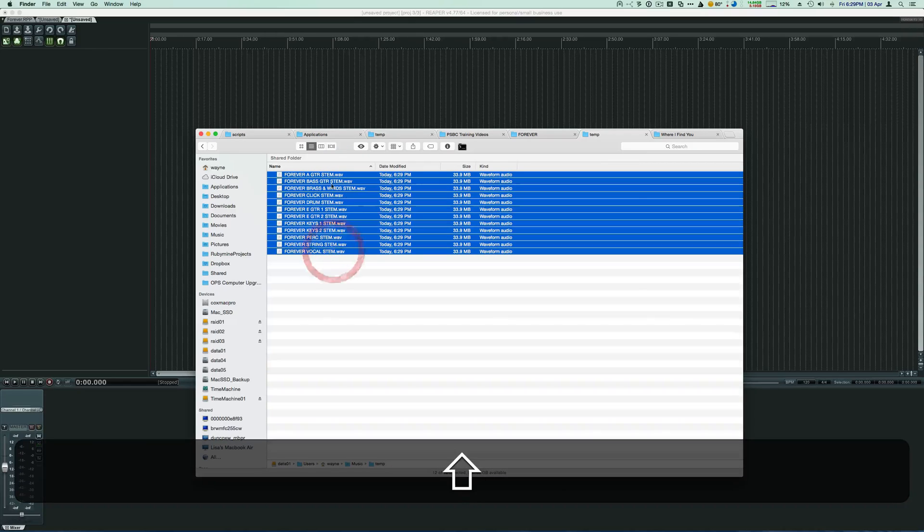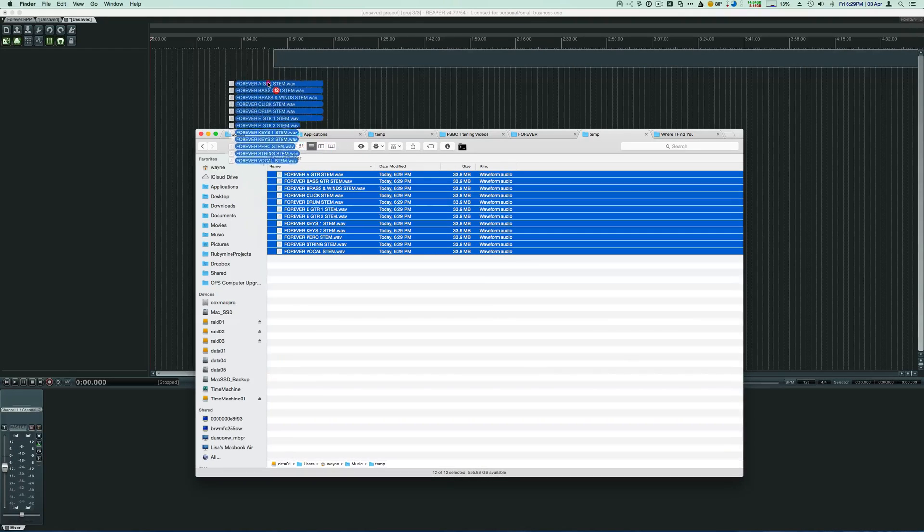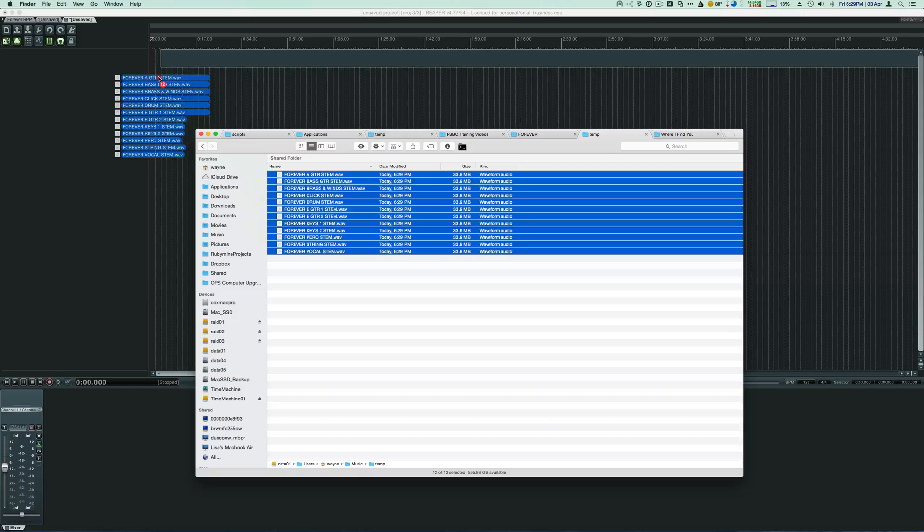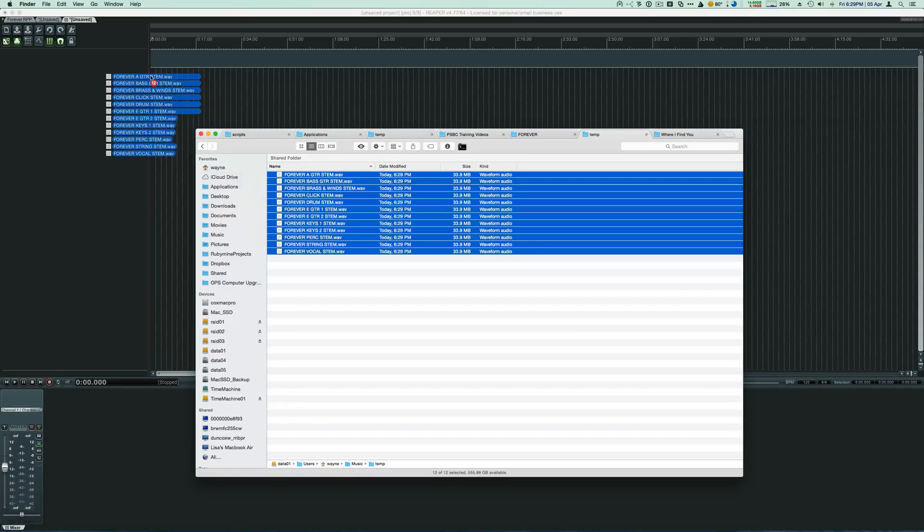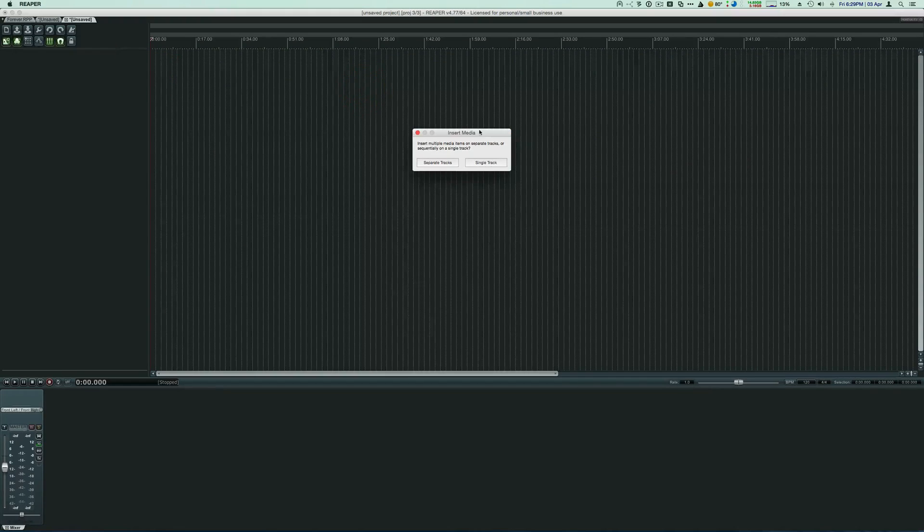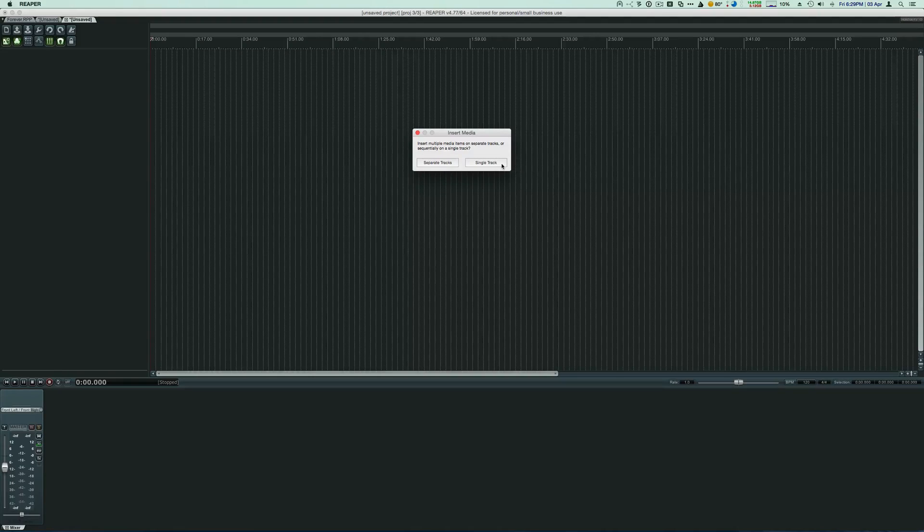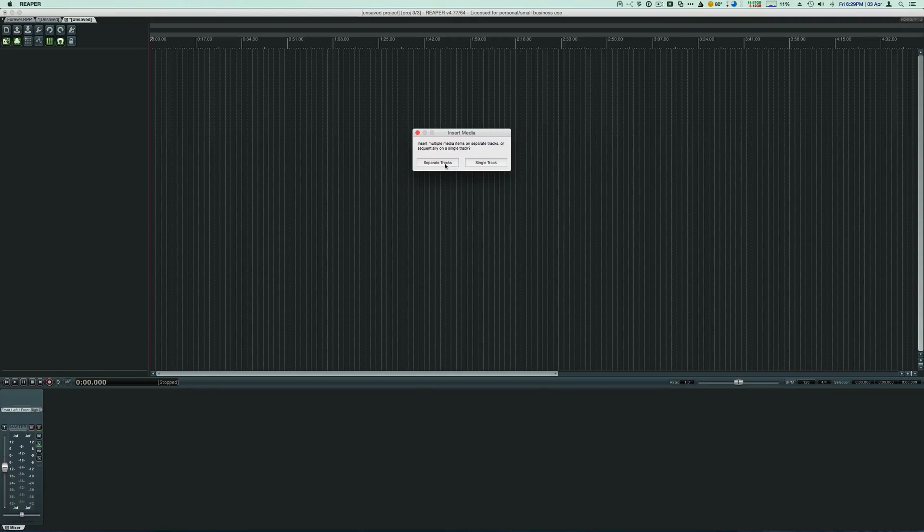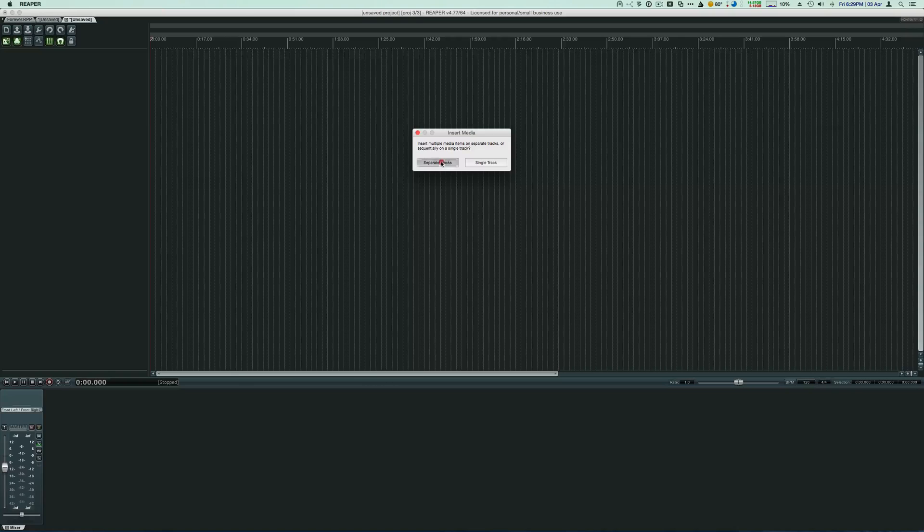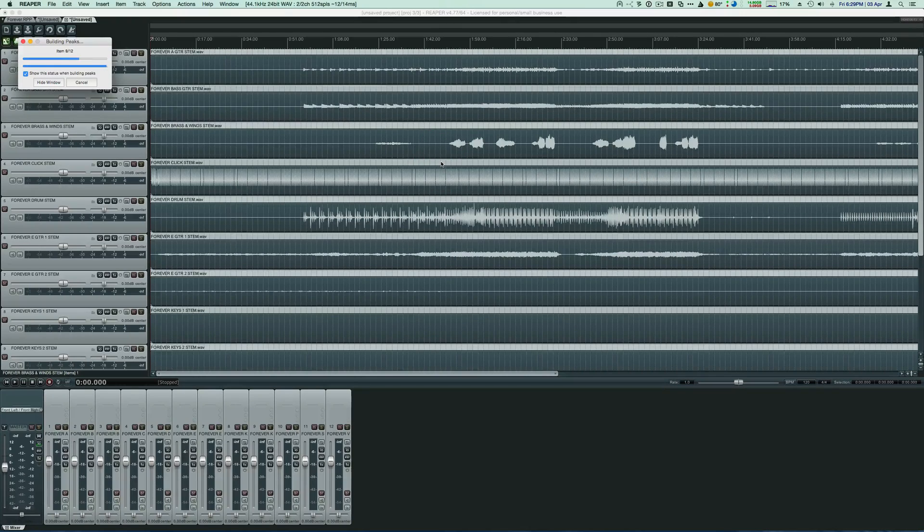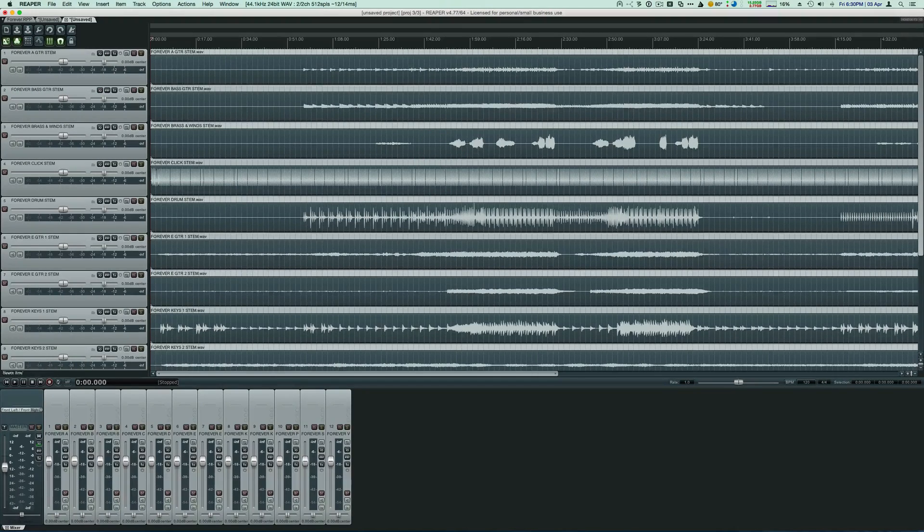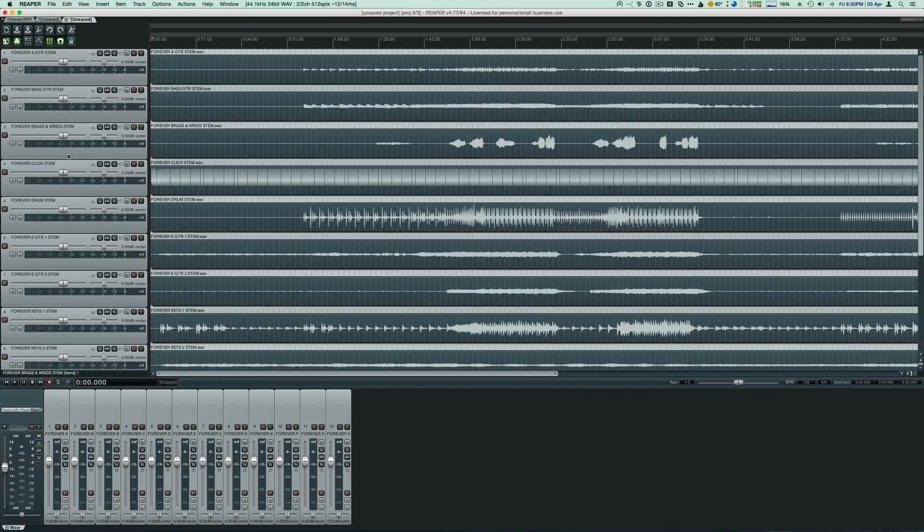So I'm going to select them and drag them into Reaper, and I'm going to be sure to line it up with time code zero here. Now switch over to Reaper. Reaper asks us, do we want to combine all those tracks into a single track or separate tracks? And of course, we want separate tracks at this point. So once we do that, Reaper imports all of our tracks. You can see here they are listed.